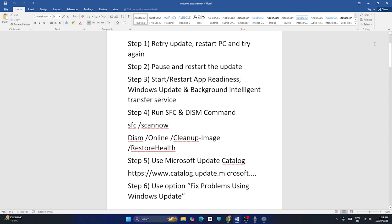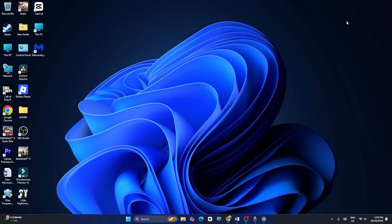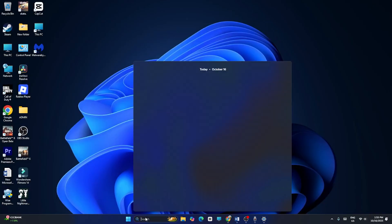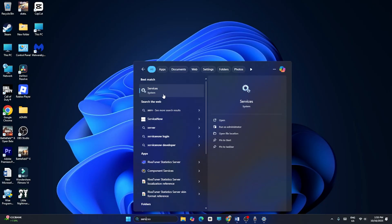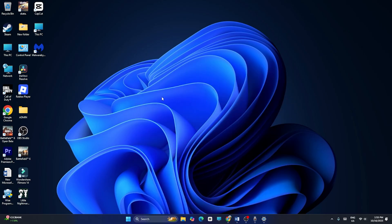Step three: we need to start or restart the App Readiness service, Windows Update service, and Background Intelligent Transfer Service. Search for Services and click on it to open the Services manager.